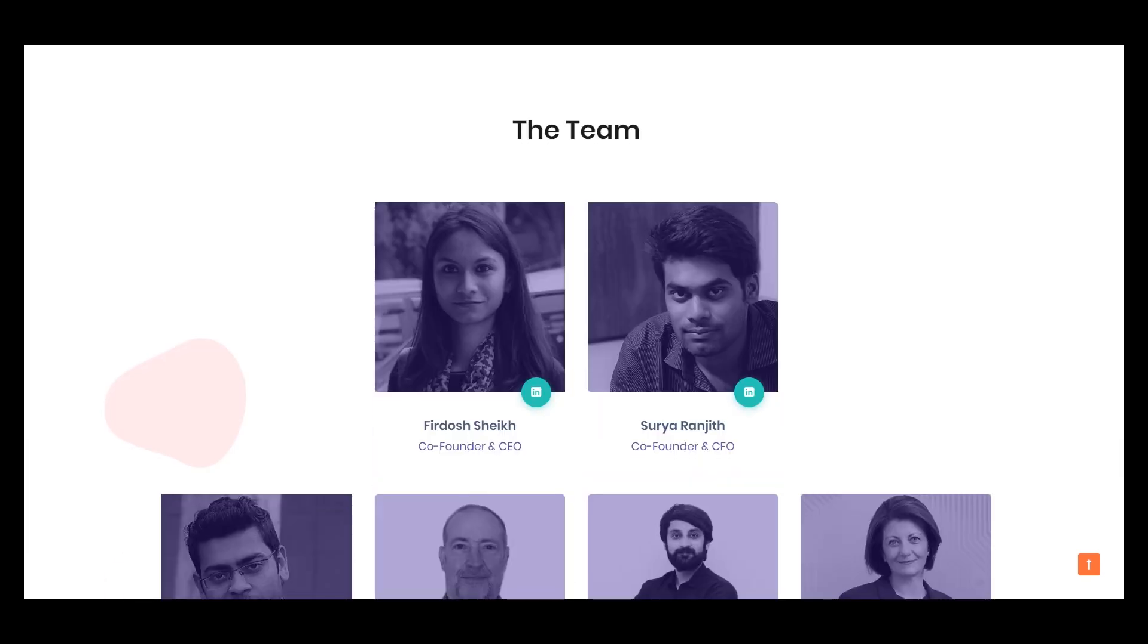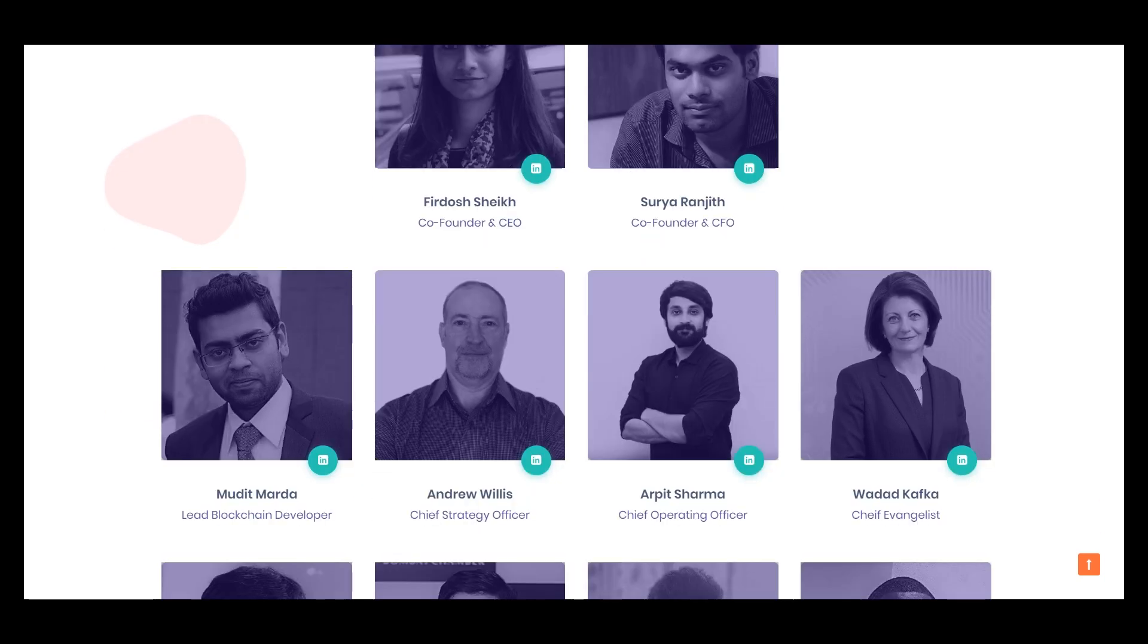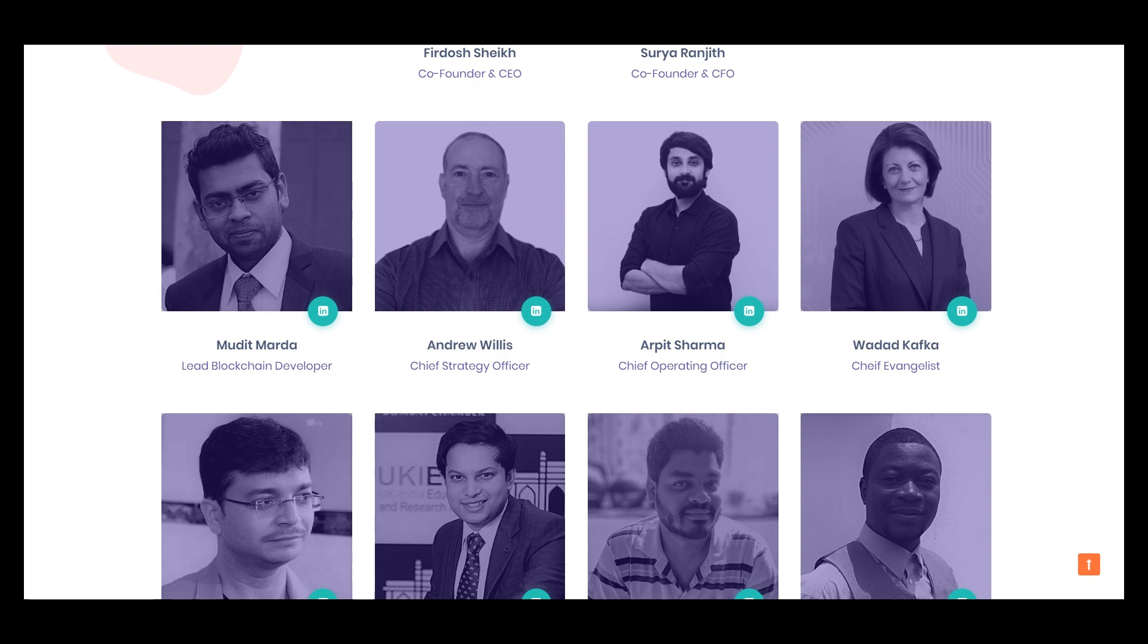Here is the team of this project. As you can see, it's a very big team and international team.